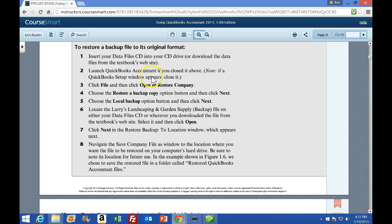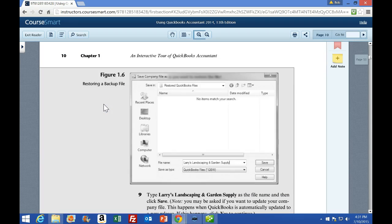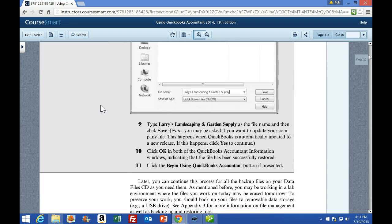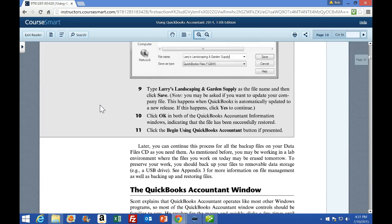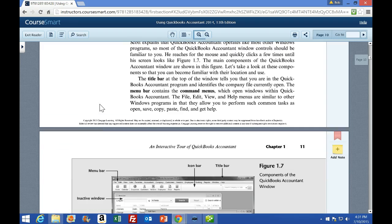If you do not have a CD drive, we've also uploaded the file to Moodle Rooms. So you want to download that, watch the prior video, and go through that process. You can do it without a CD drive, although the CD may be easier to use. So then we're going to skip down — we're already in Larry Landscaping.